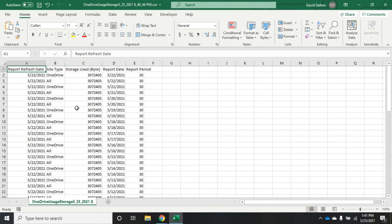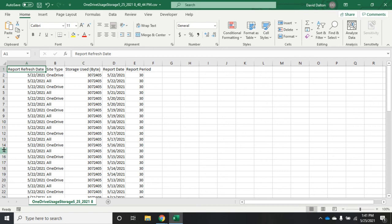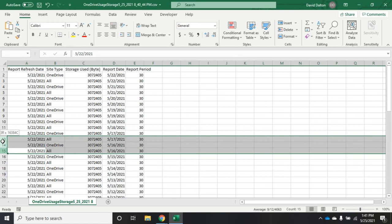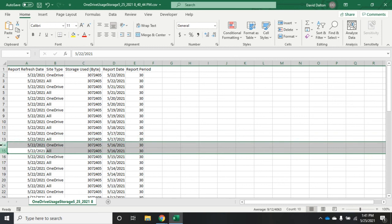This is going to give me a little more detail on my storage used on a day-by-day basis. Report date, report refresh date—so that was pulled today, 5/22. For each day, it's going to show me—let me select a couple of them here—5/16, my total usage and my OneDrive usage in bytes.